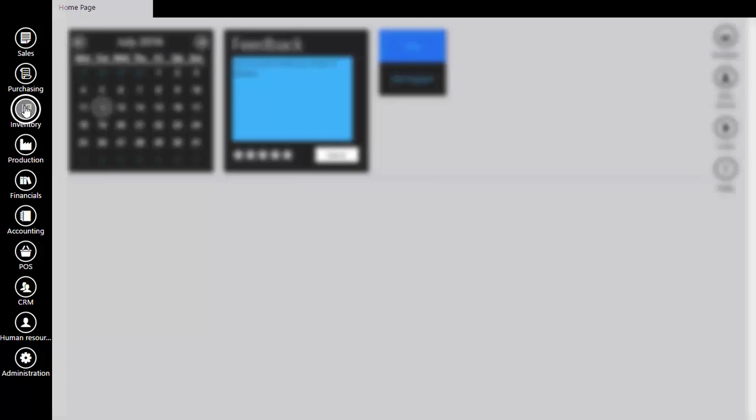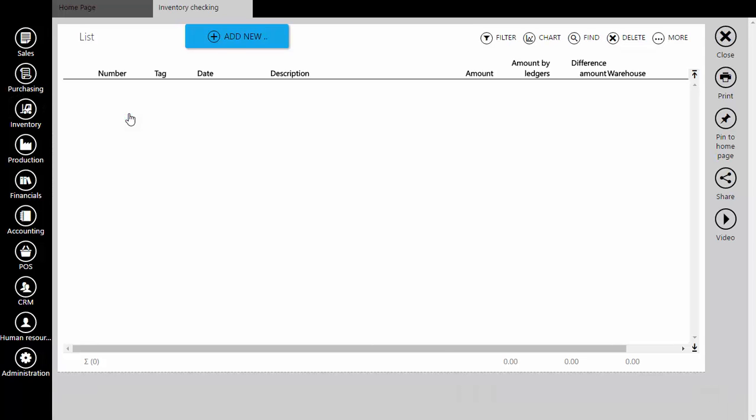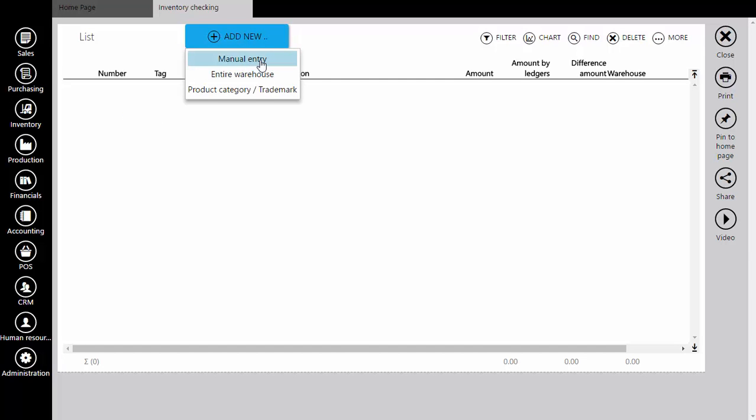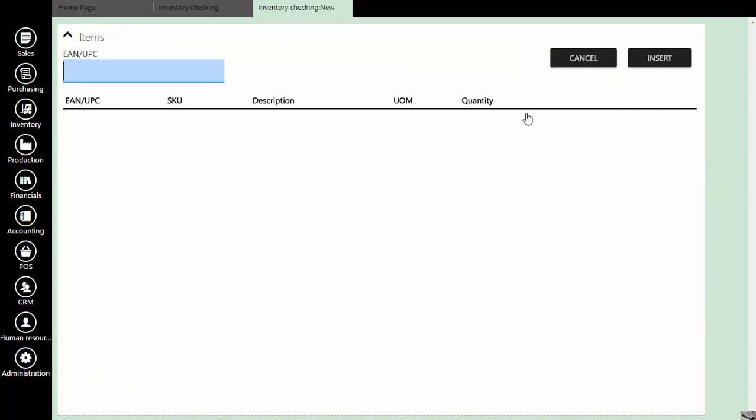To do that, go to Inventory and select Inventory Checking. Click the Add New button and select Manual Entry. Find the IN/UPC button and click on it.